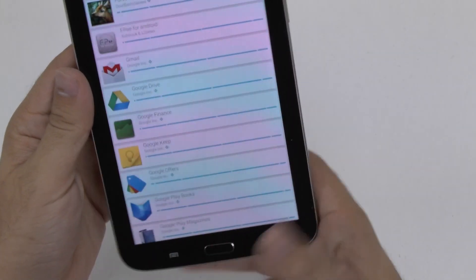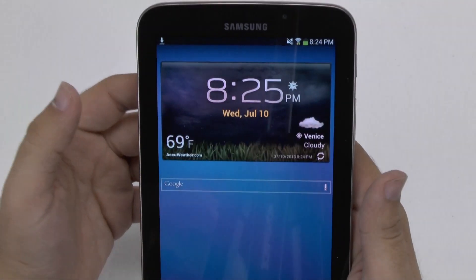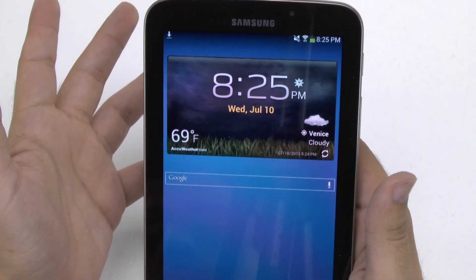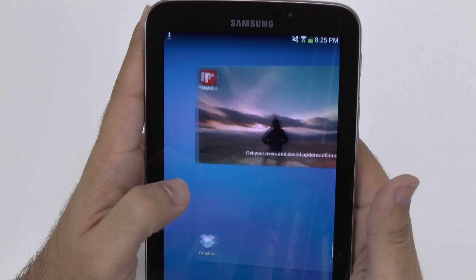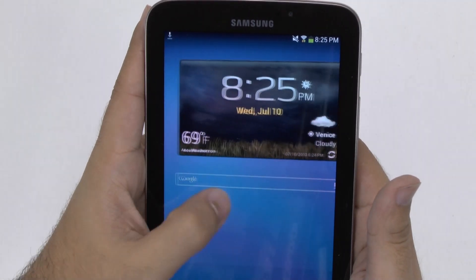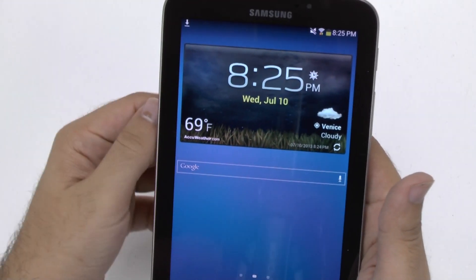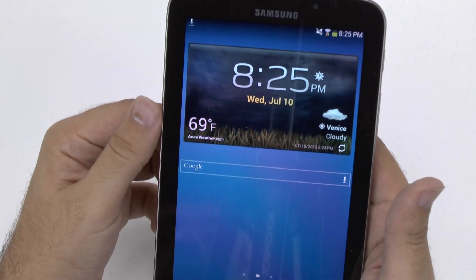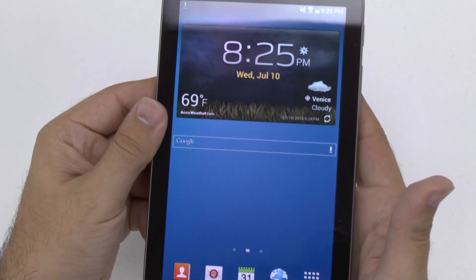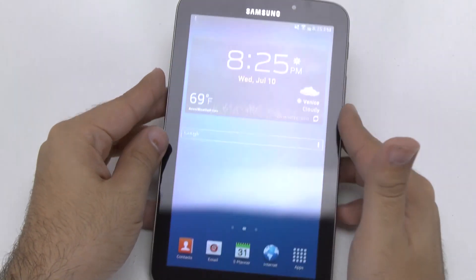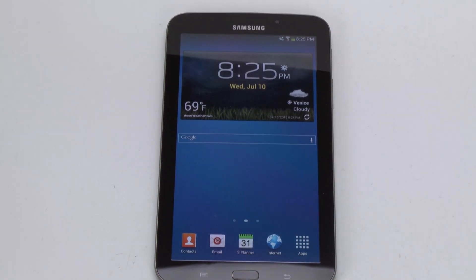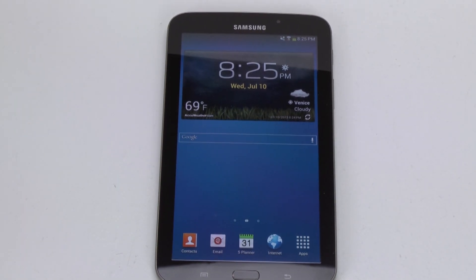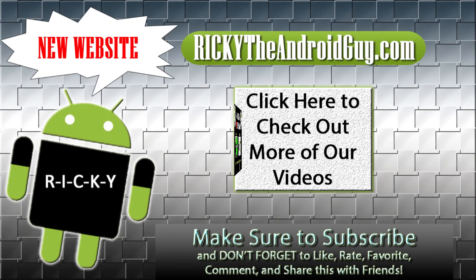And now as my tablet is setting up, that can take a lot longer, especially depending on your Wi-Fi connection. So feel free to just explore your tablet in the meantime. If you guys have any questions about this tablet, feel free to ask. This has been R-I-C-K-Y, the Android guy. Thank you, guys. Bye-bye.